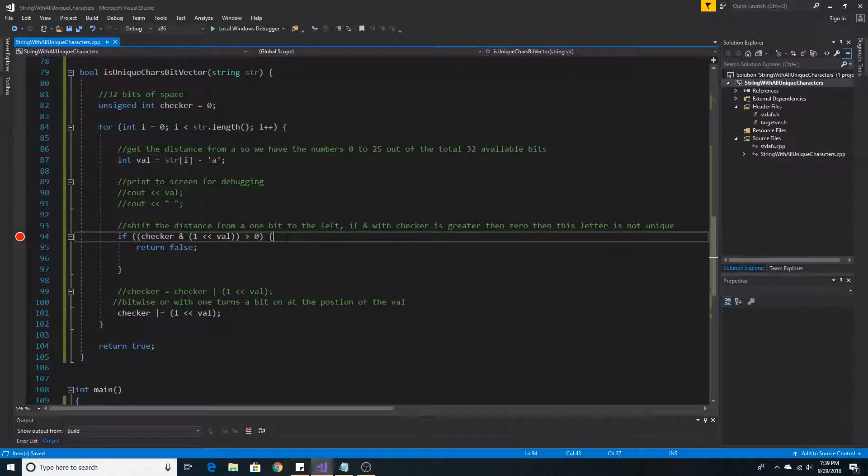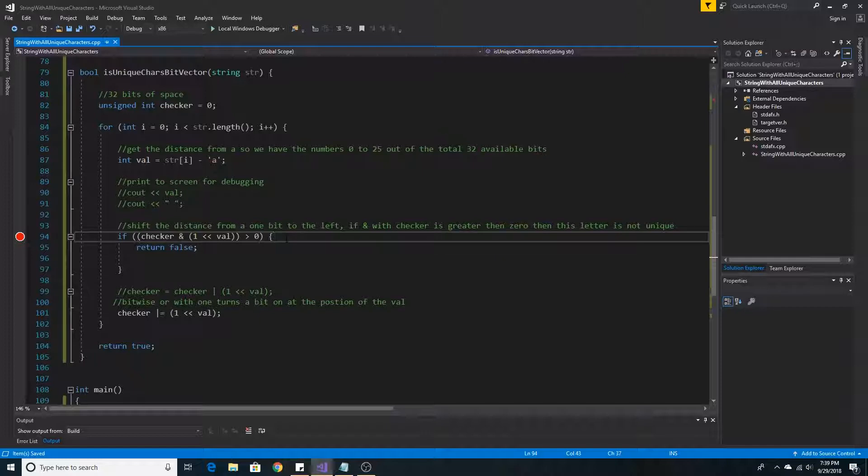To look at a position in the array, we must take the binary value of 1 and left shift that binary value of 1 the number of characters away from A.